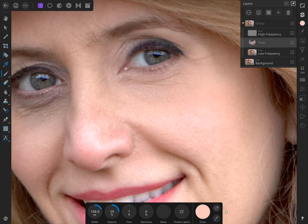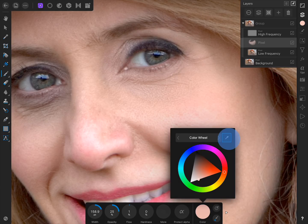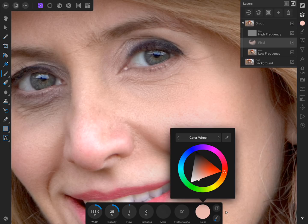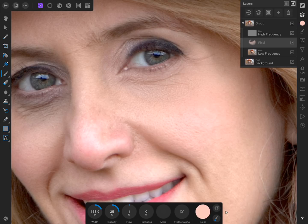And of course, you can always sample new colors while painting. This will help to keep things looking even more natural by mixing a variety of colors.